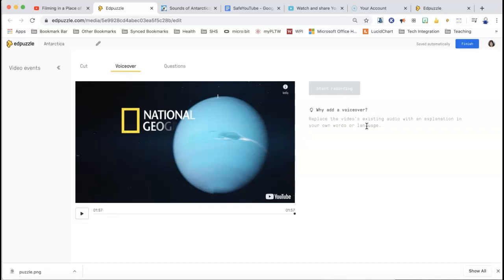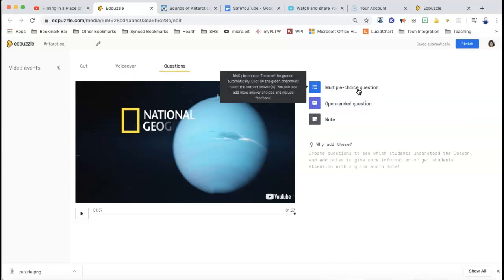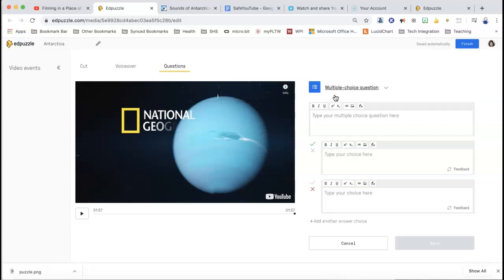So it says why add a voiceover — you could put one in and it would replace their audio. So if you liked what the video was showing but you didn't like the way they explained it — I don't usually use voiceovers, but you could if you wanted. And if I go to the question section, it's going to give me three choices. So a multiple choice question — I'm just going to show you — they automatically put the first one as being green. So sometimes I get screwed up, so just be careful for this.